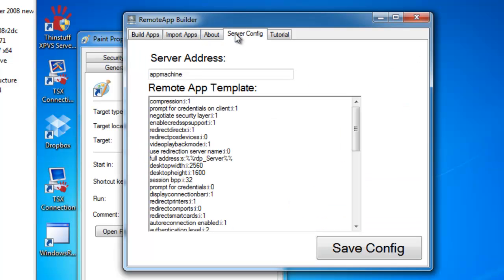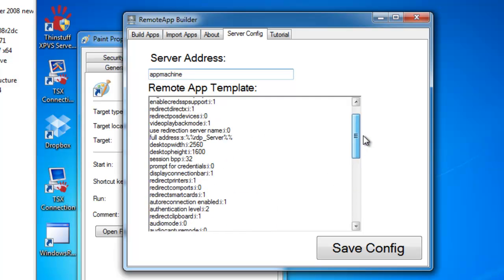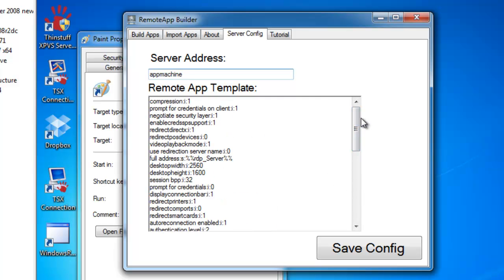We have Server Config, which is where you would specify the address of the machine. And then you have the template. This is the actual template that's used to generate the remote RDP application connections.